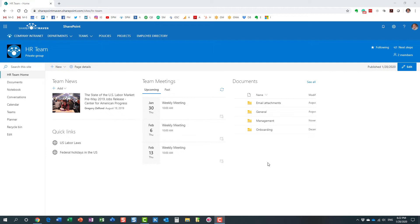Hello, this is Greg from SharePoint Maven. Today I would like to explain to you how to make any SharePoint page the new default home page. The default page is the page that loads by default when you browse to the URL of the SharePoint site.